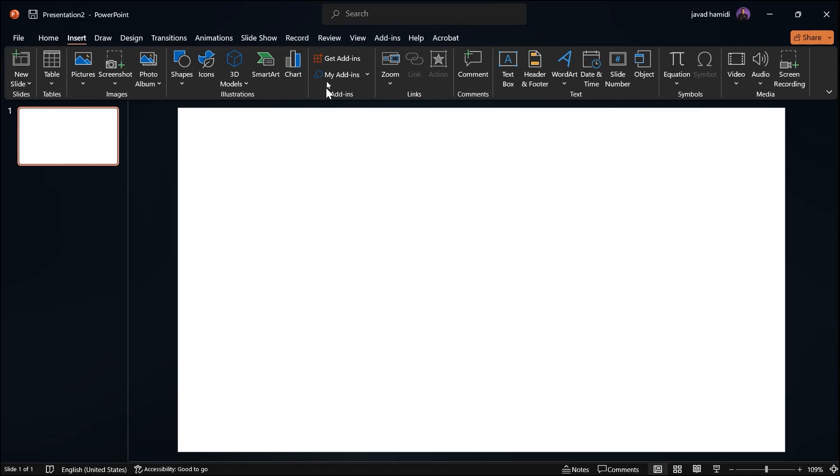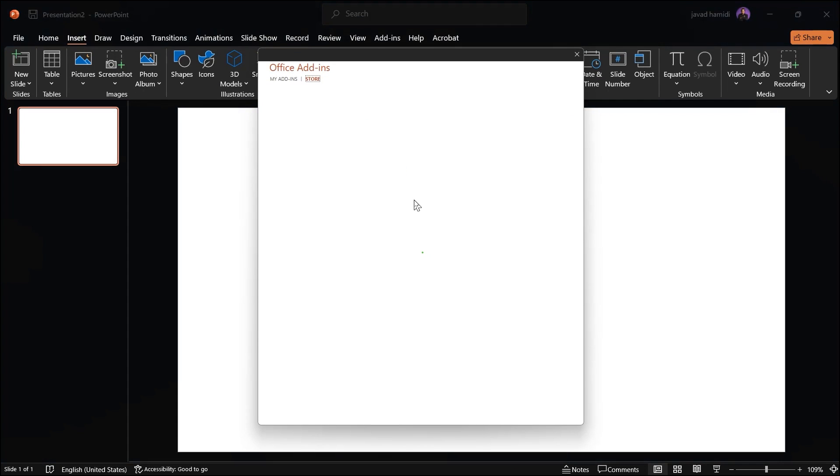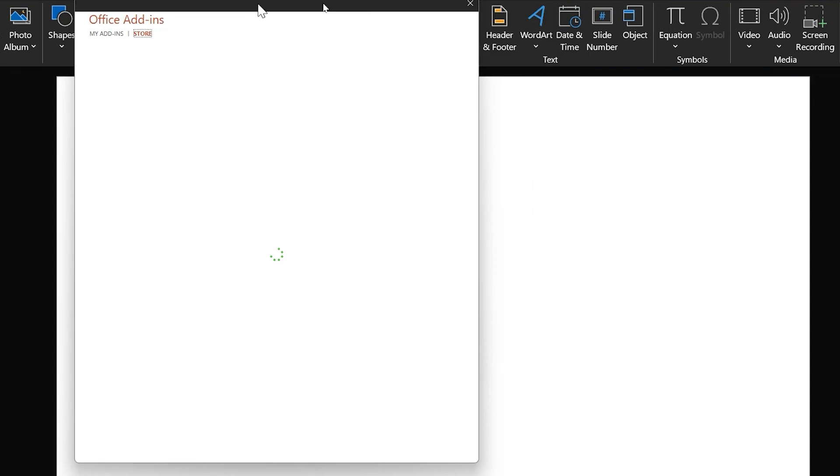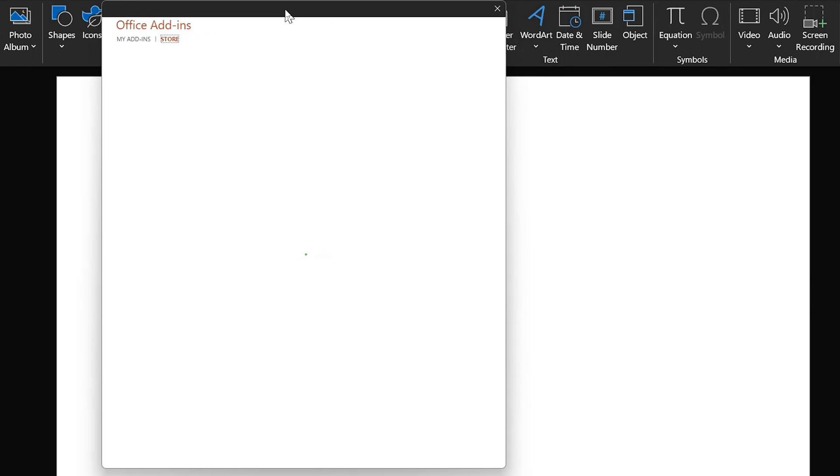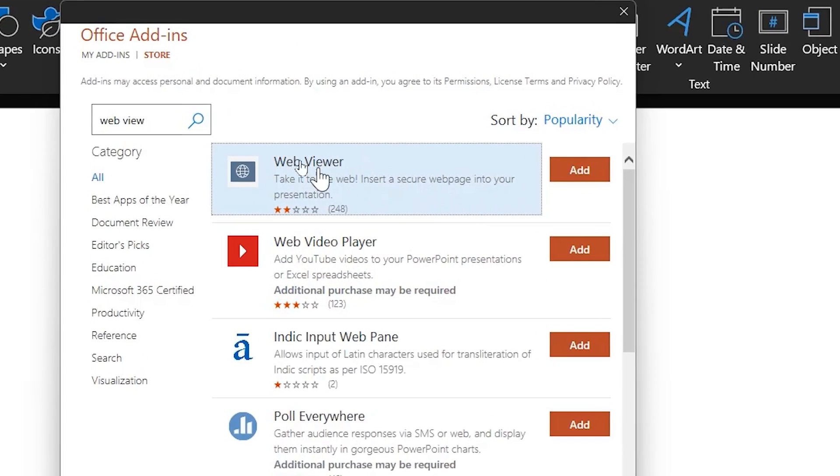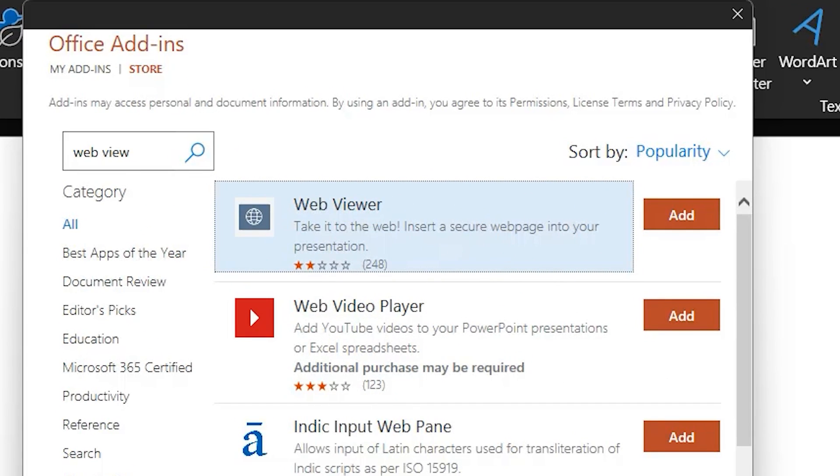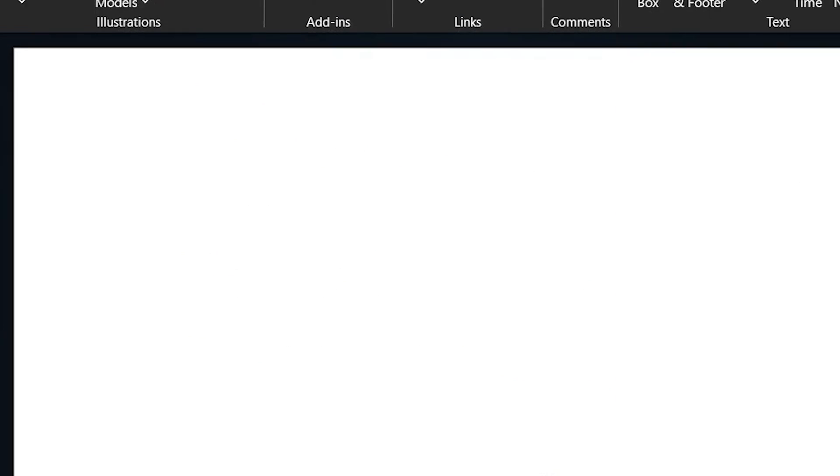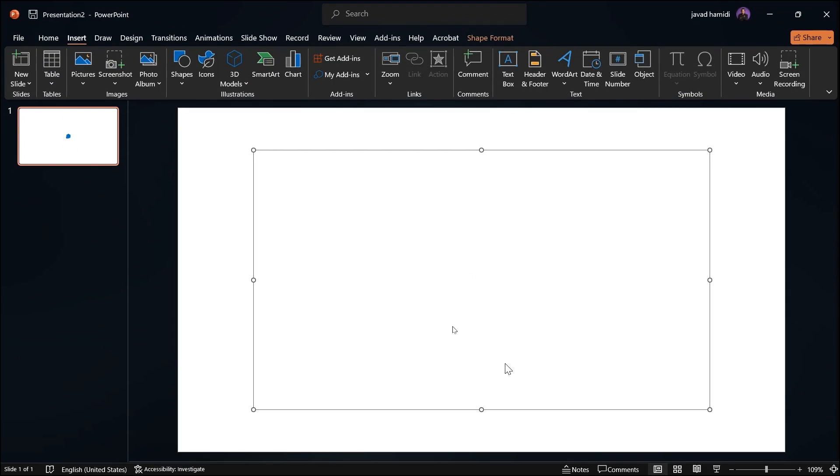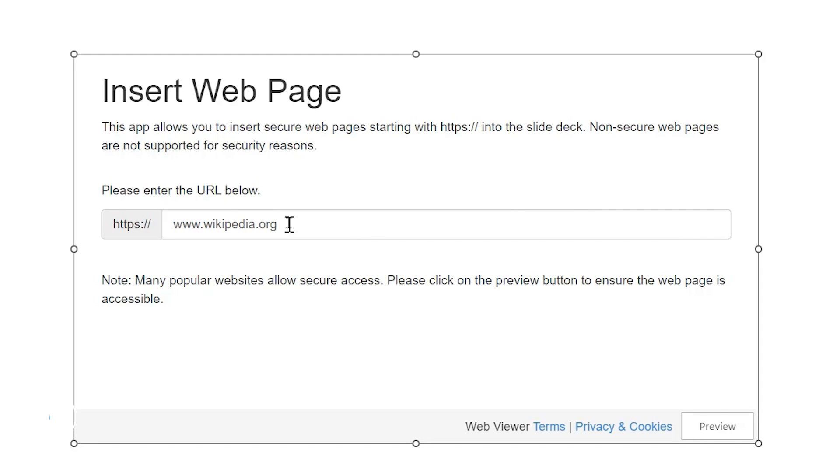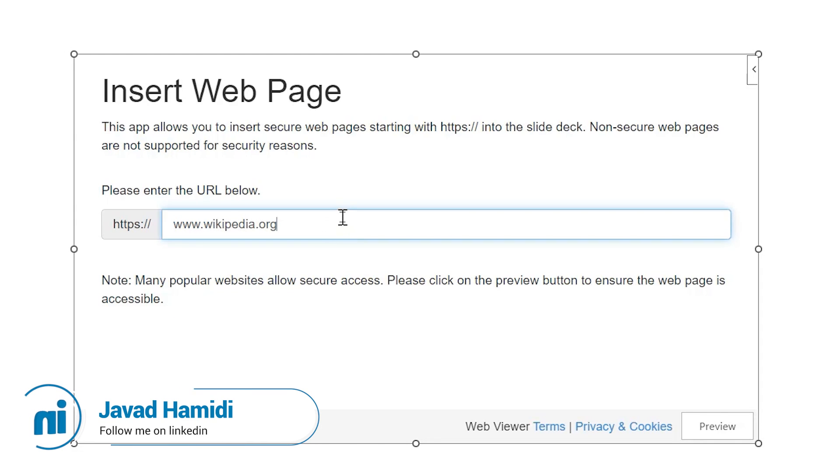Let's go to the insert tab and in here click on get add-ins and search for Web Viewer. This is the add-in that you have to download. Let's click on add and okay, I want it. Let's click on continue and it will give you a block in here which you can paste the link that we've copied earlier in here.